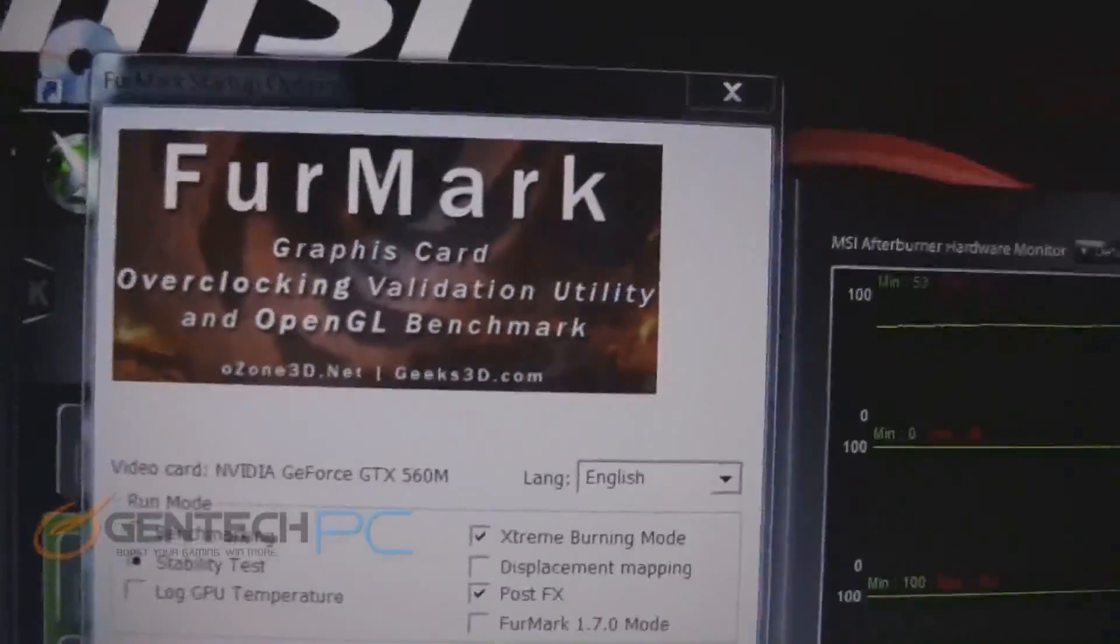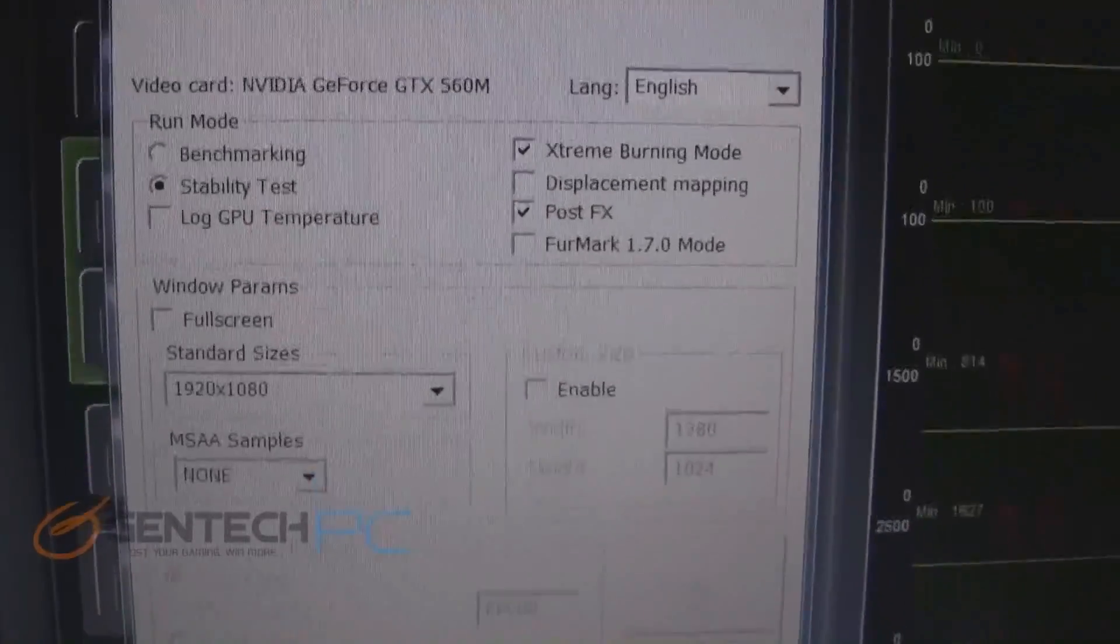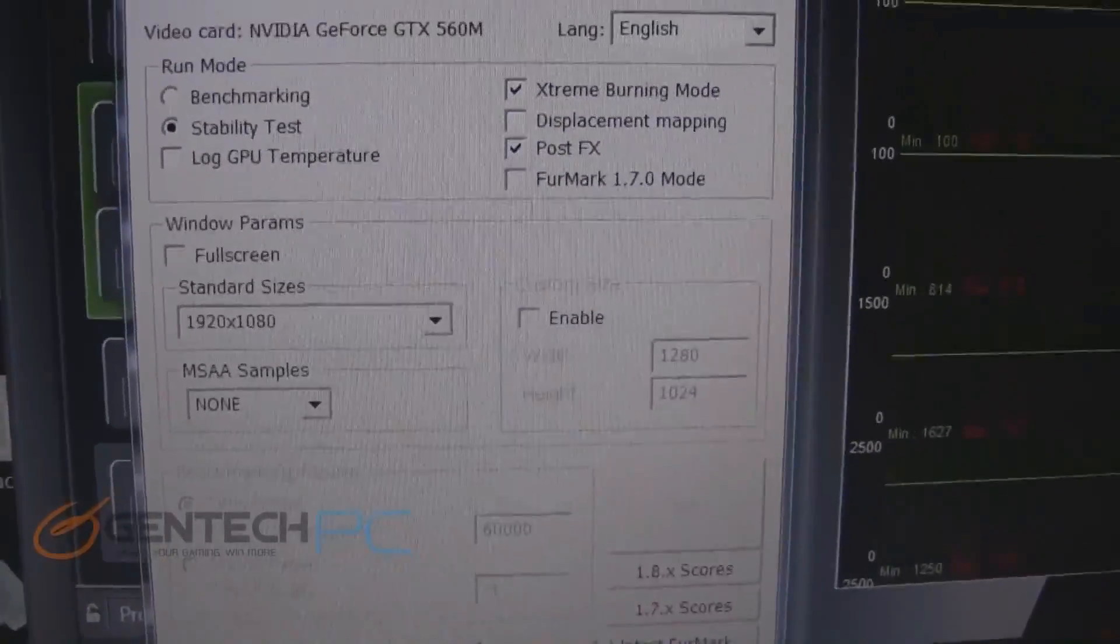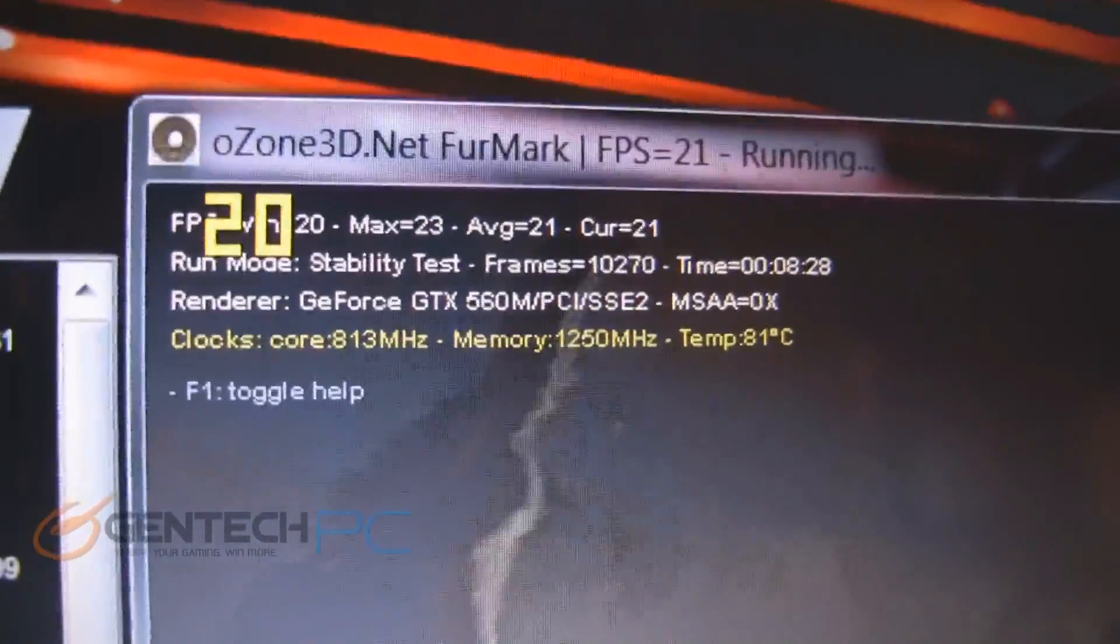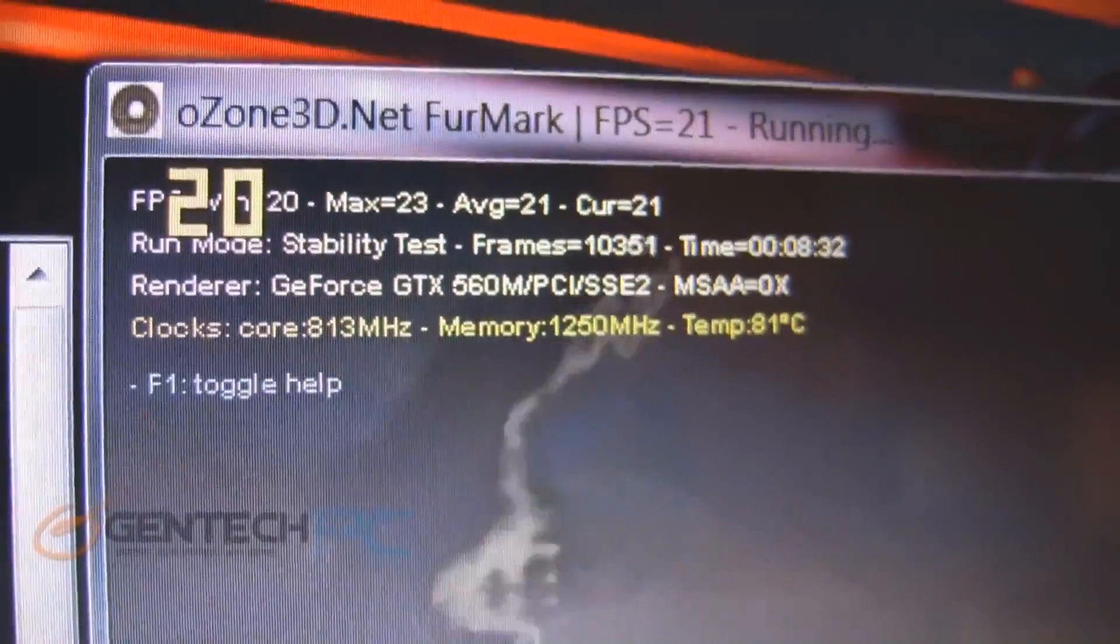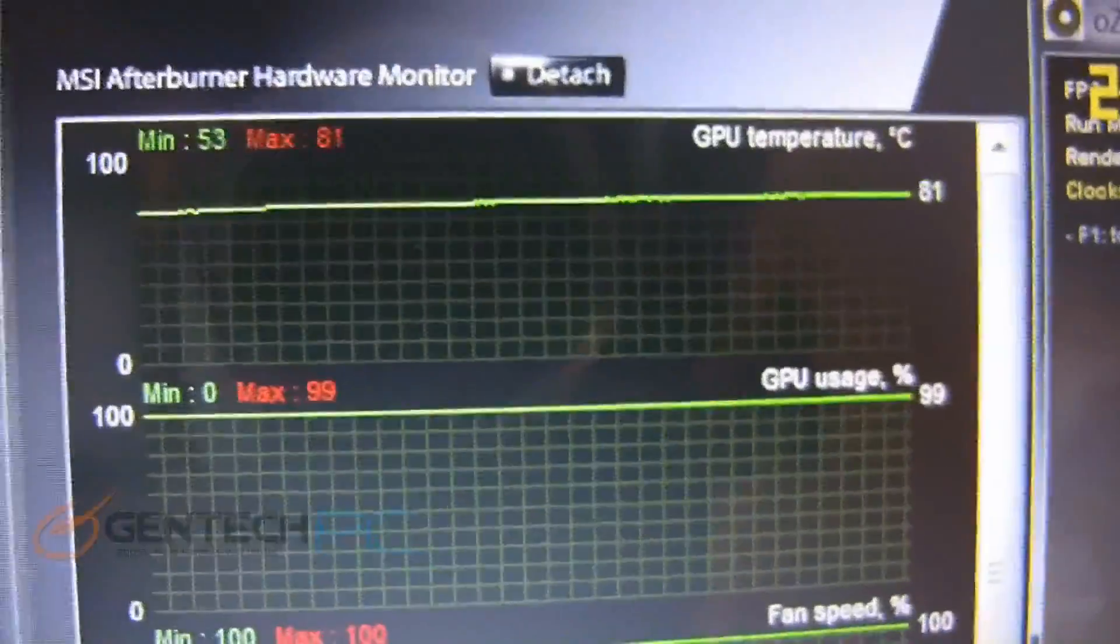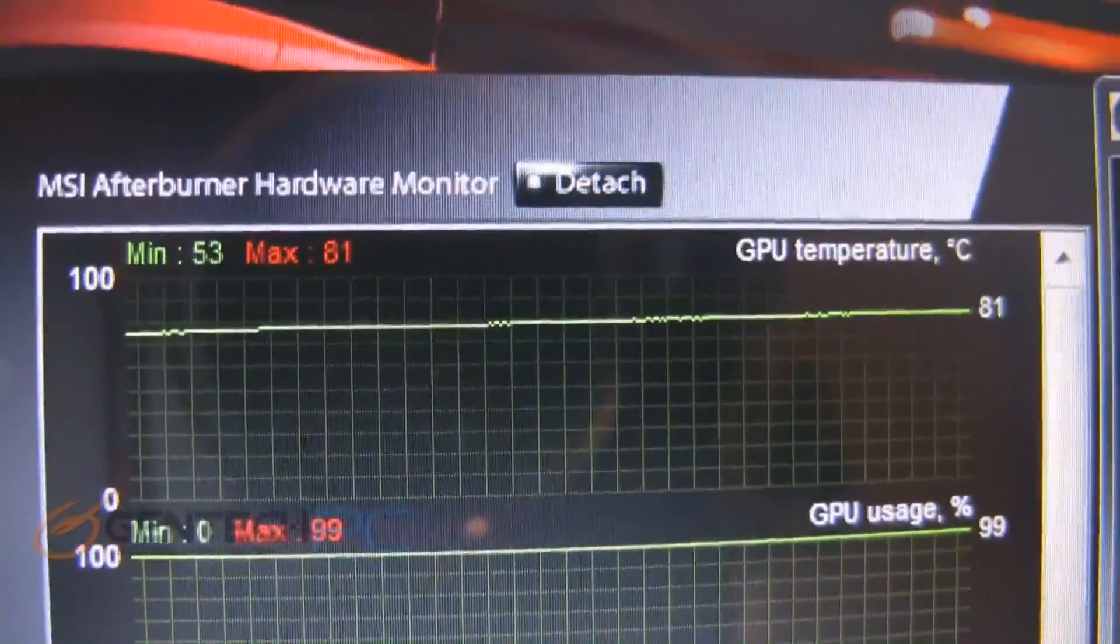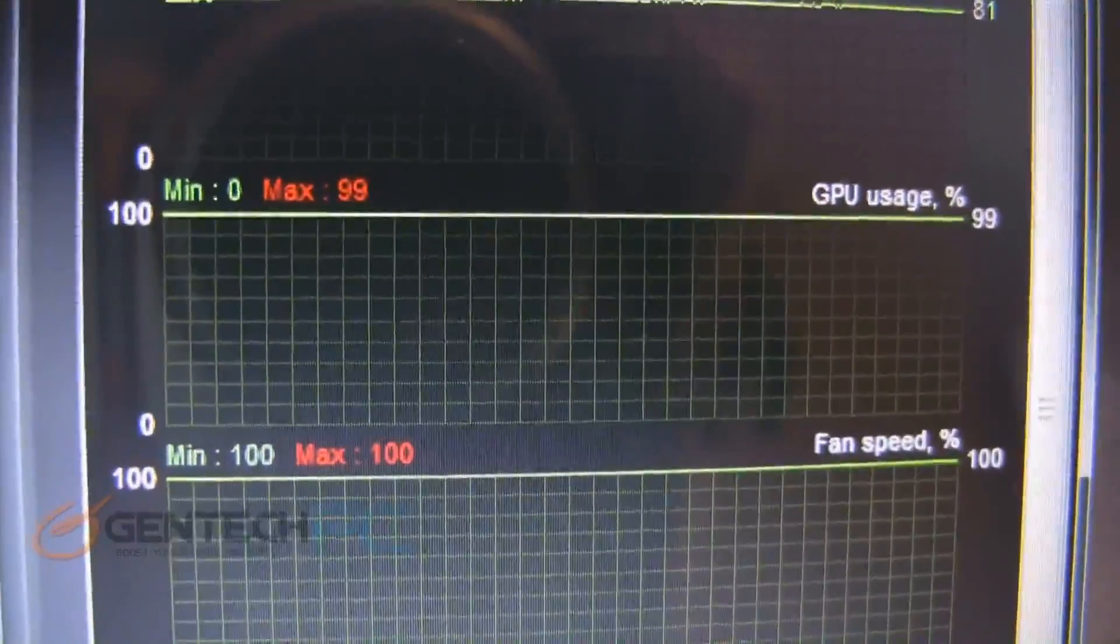Now here we are with Furmark running. This is a very infamous benchmark. It is known to be the killer of video cards because it is so demanding that it actually has fried video cards that don't have enough cooling to keep up with the benchmark. We've been running it for 8 minutes and 30 seconds right now and our highest temperature we've reached is 81 degrees celsius which is still within the realm of acceptability for safety of the video card. It can go up to 90 before you should feel uncomfortable.